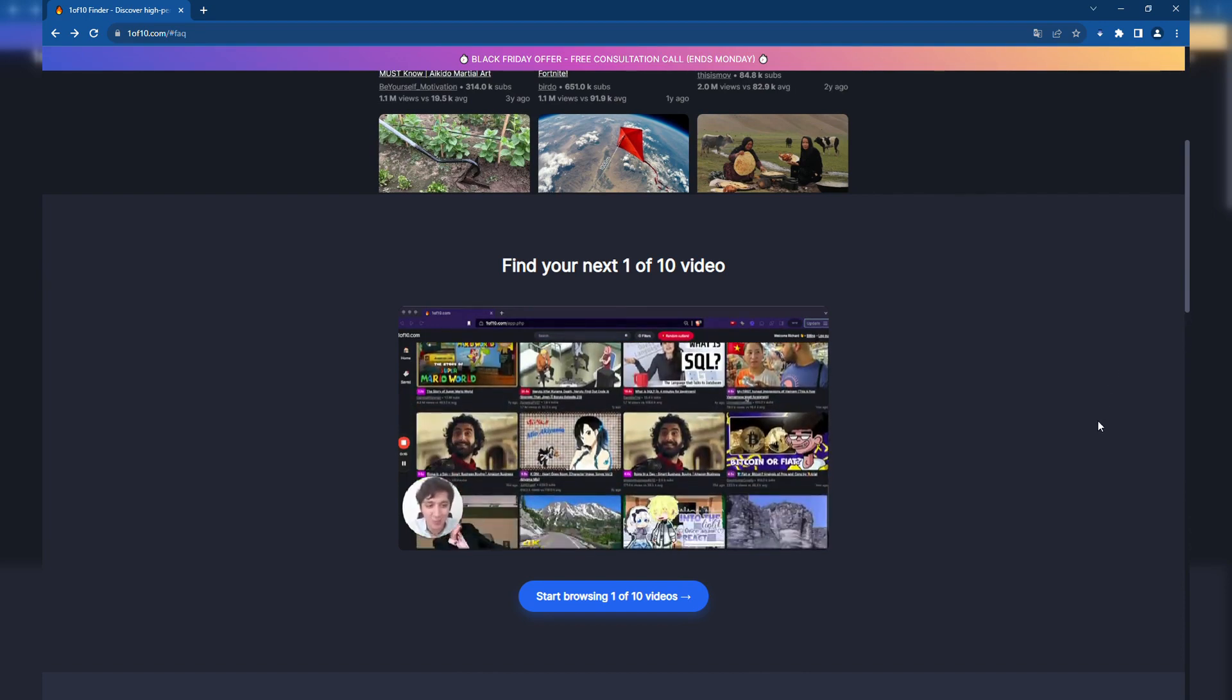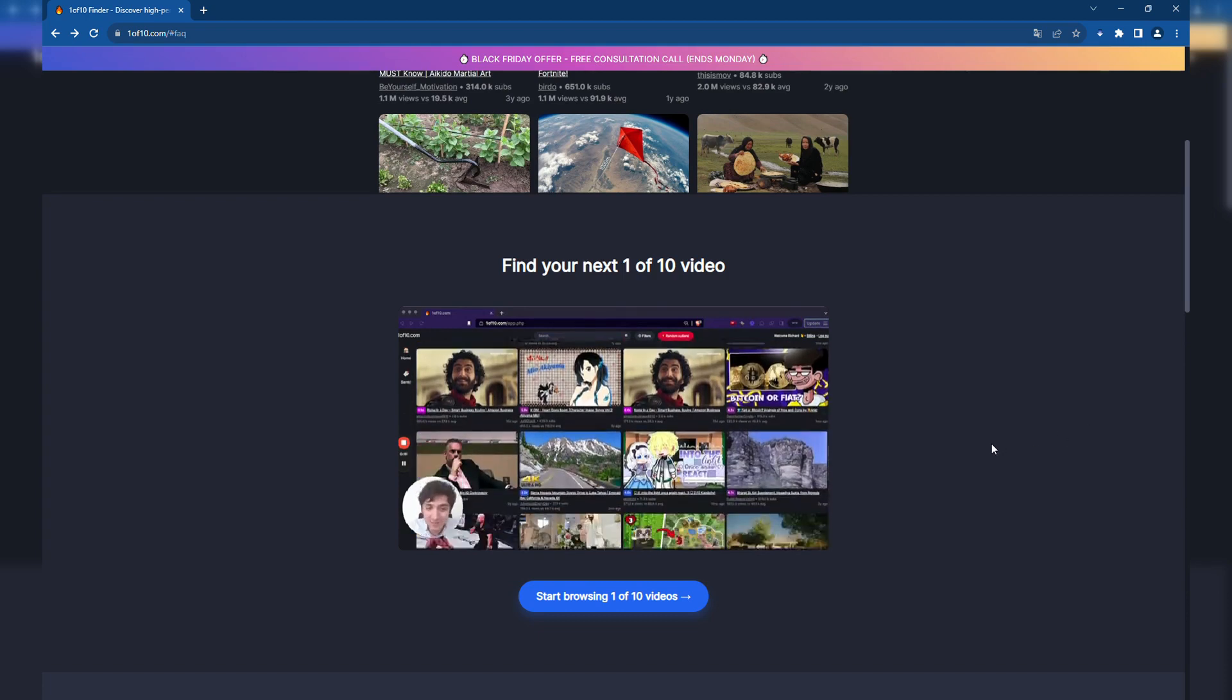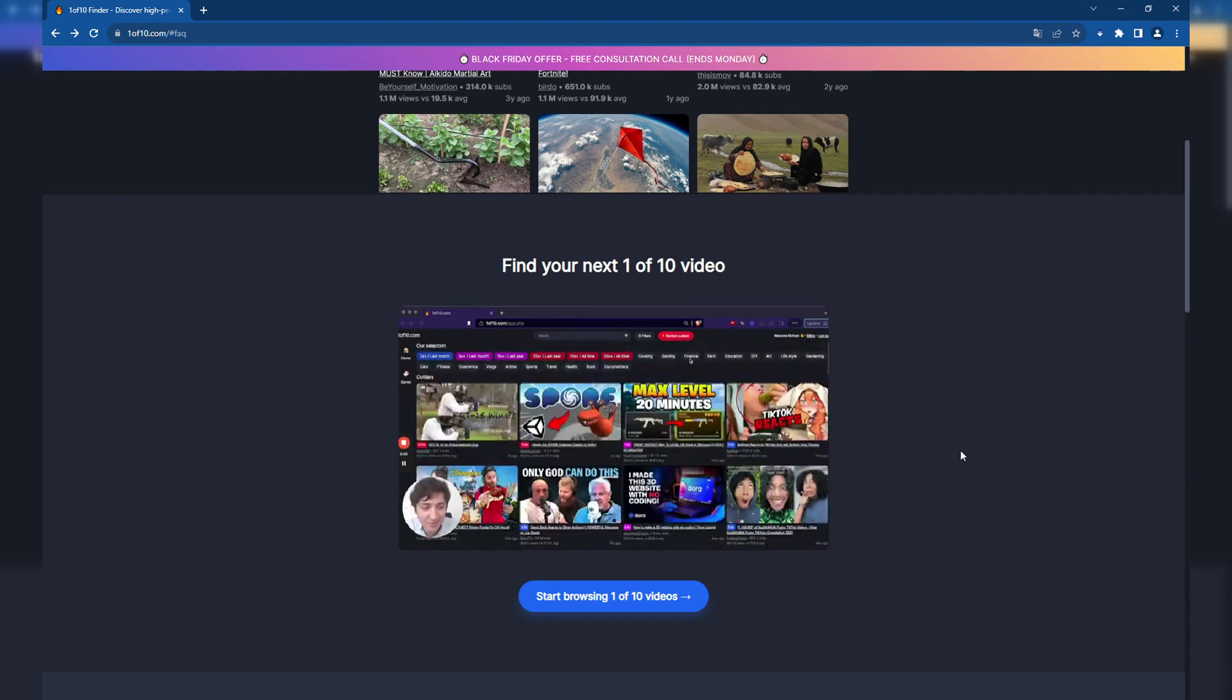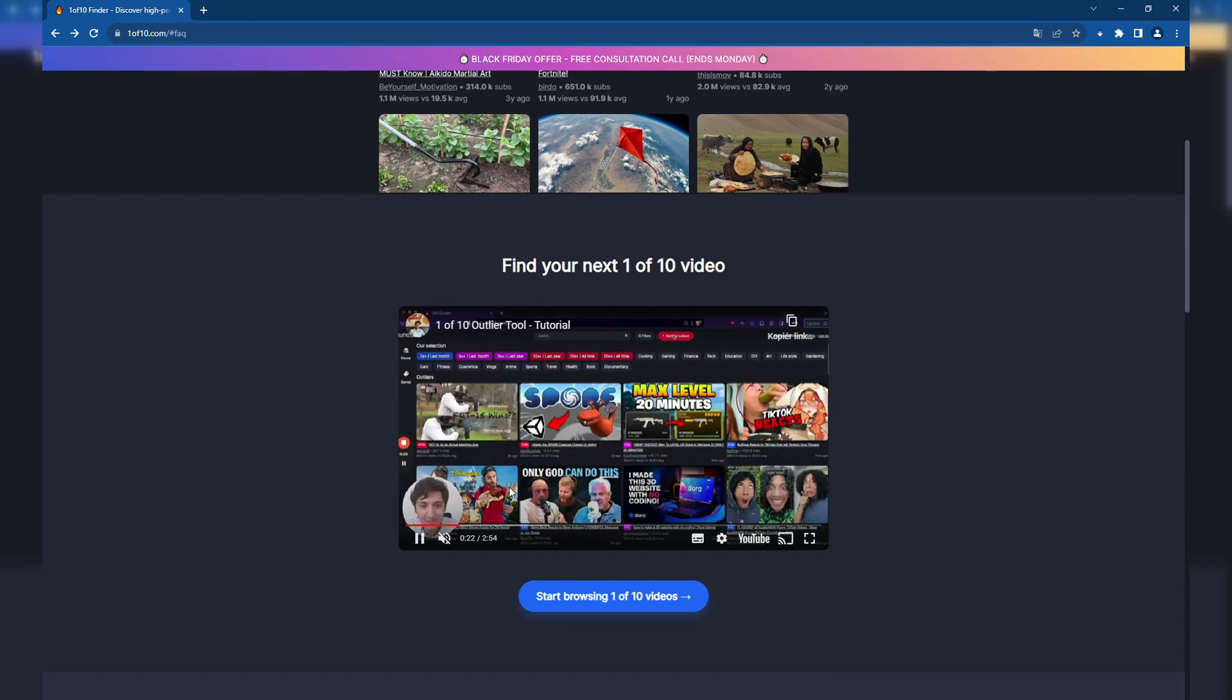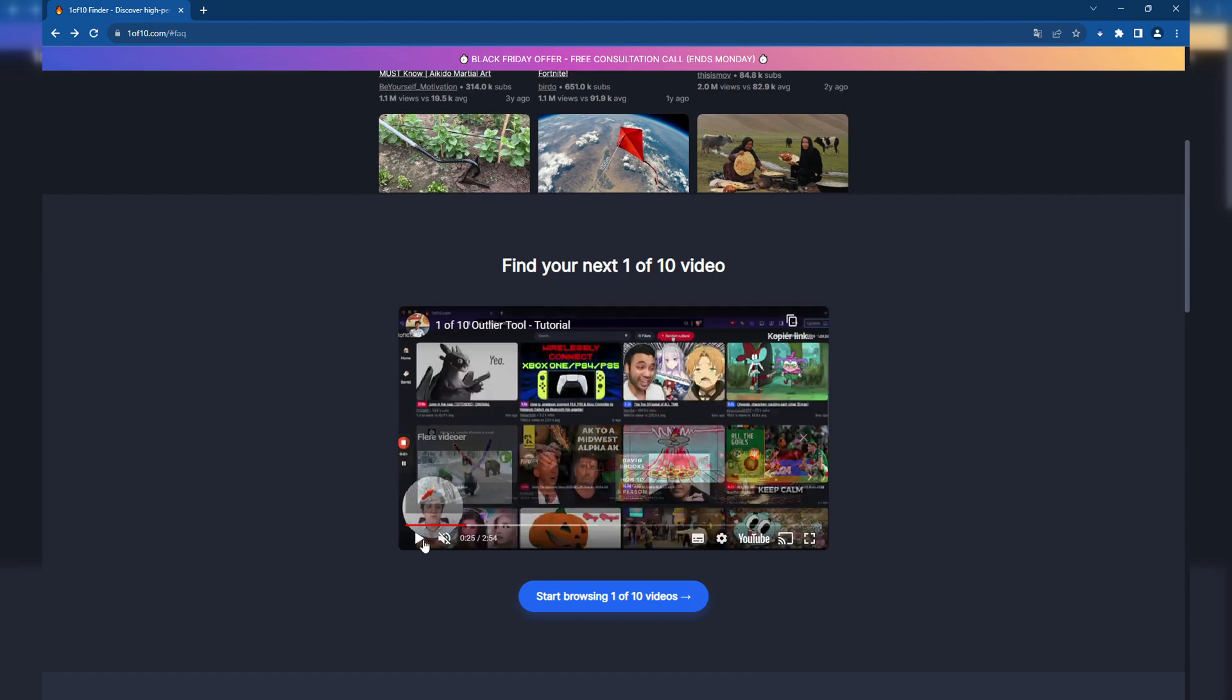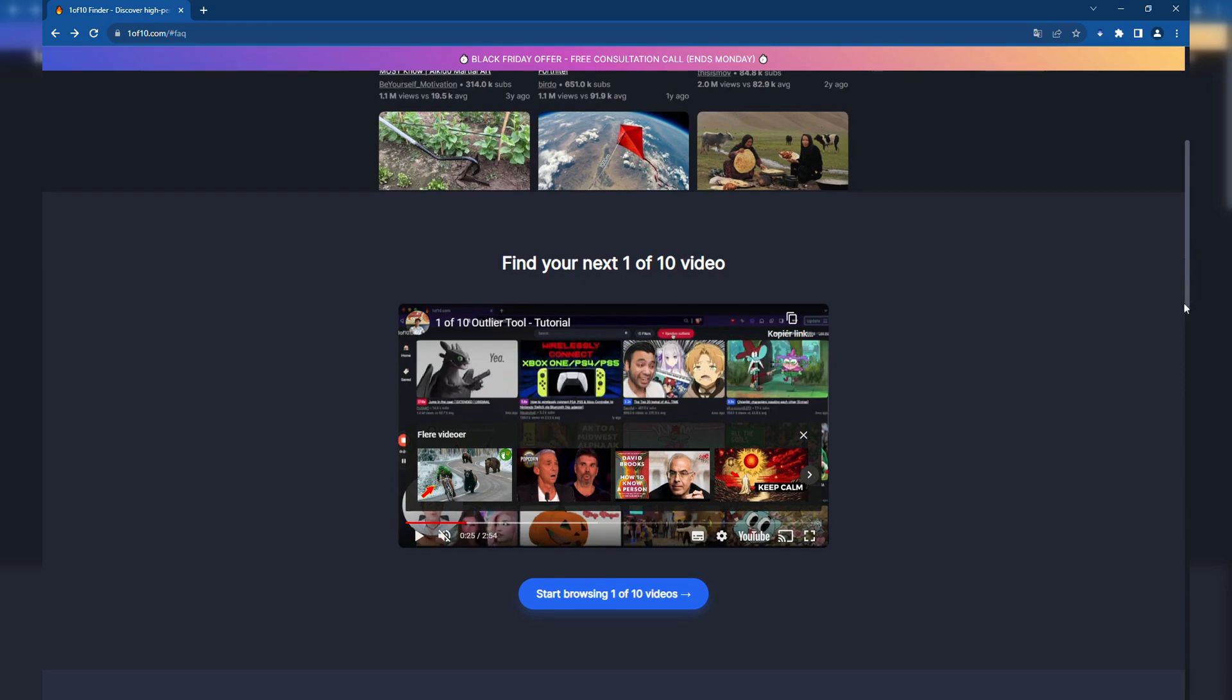VidIQ provides detailed analytics and insights into YouTube performance, helping creators understand what works best on their channel. It is particularly strong in offering competitive analysis and trend alerts, aiding creators in staying ahead of the curve.